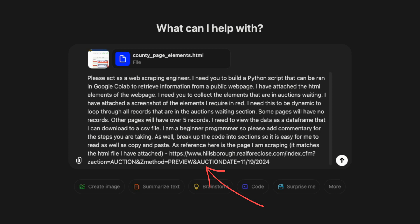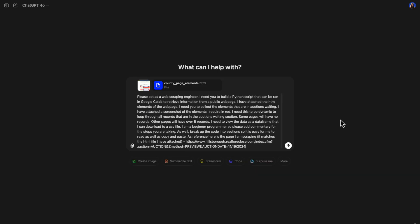And as a reference, we will include the original web page URL. By giving ChatGPT this information, it can generate a custom script tailored to our needs.